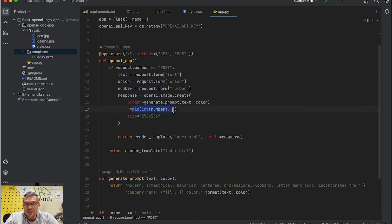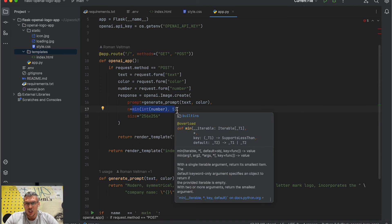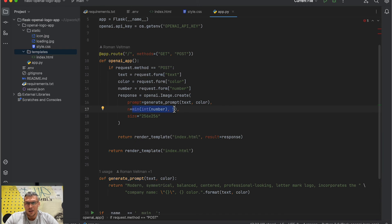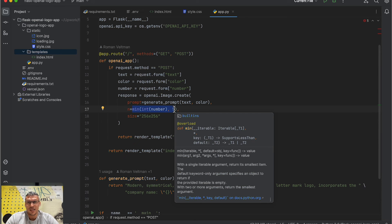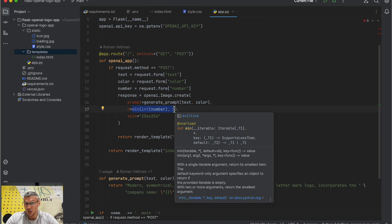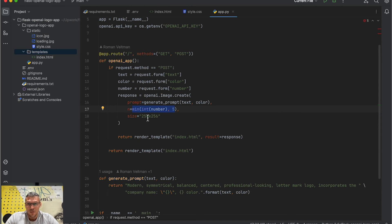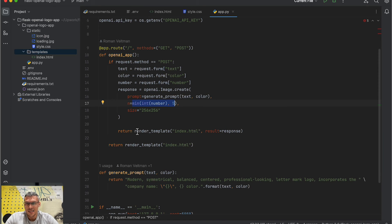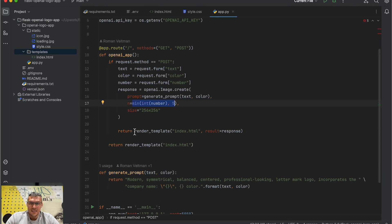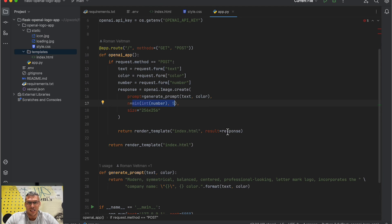I limit the number of pictures to generate by five, otherwise the user can use a big number and this request will be very costly. Define the size of the picture, and lastly I call the render_template function passing the response from OpenAI.